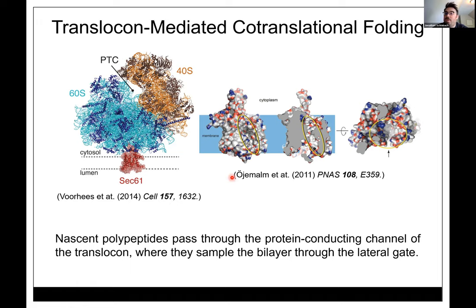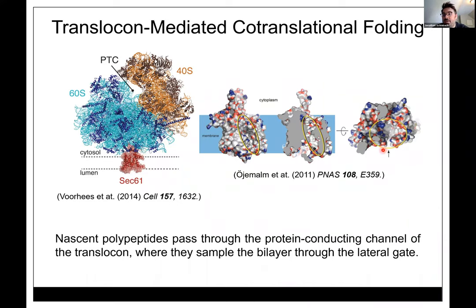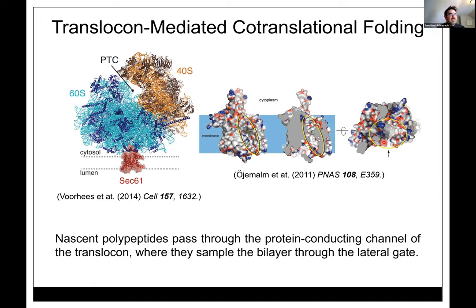The translocon contains a hydrated pore called the protein-conducting channel. Viewed from the top, there's a small opening called the lateral gate that allows the polypeptide access to the membrane. Originally people thought there was a recognition sequence, but the truth is this just allows nascent peptides to explore the membrane environment. Peptides hydrophobic enough simply slide into the membrane.